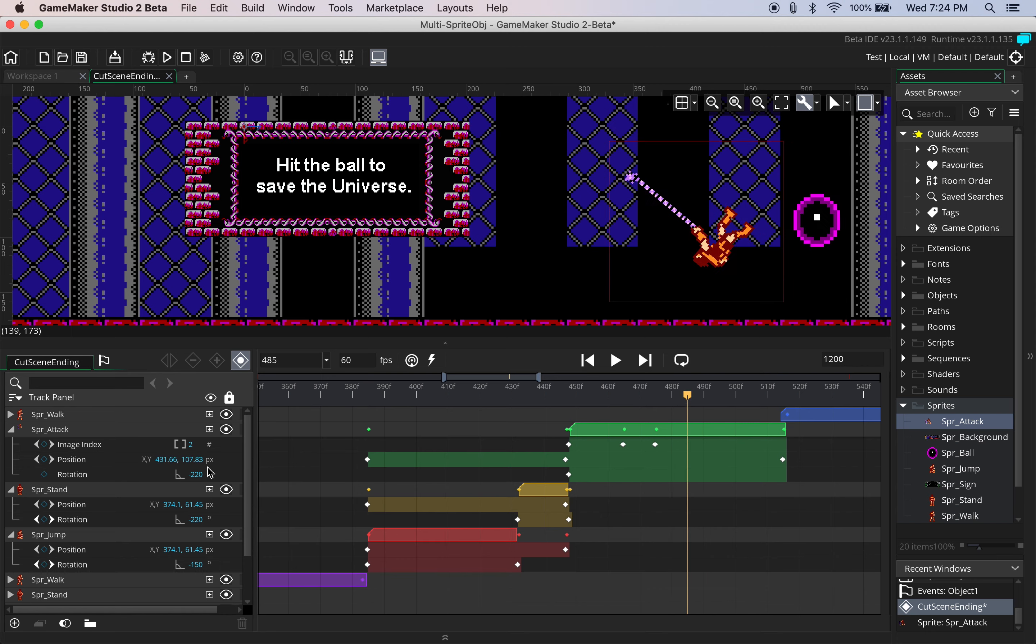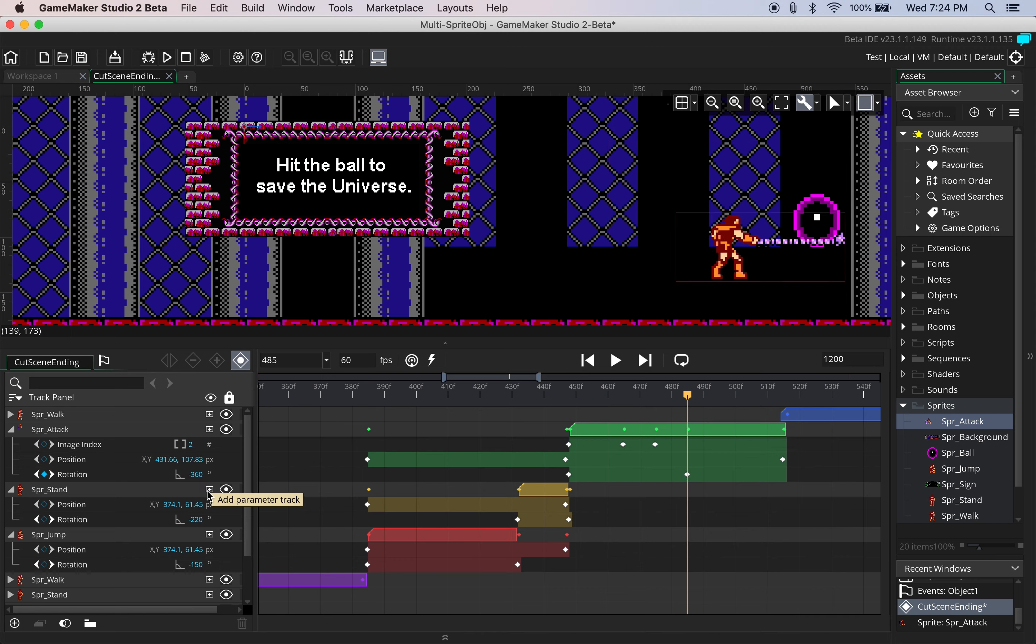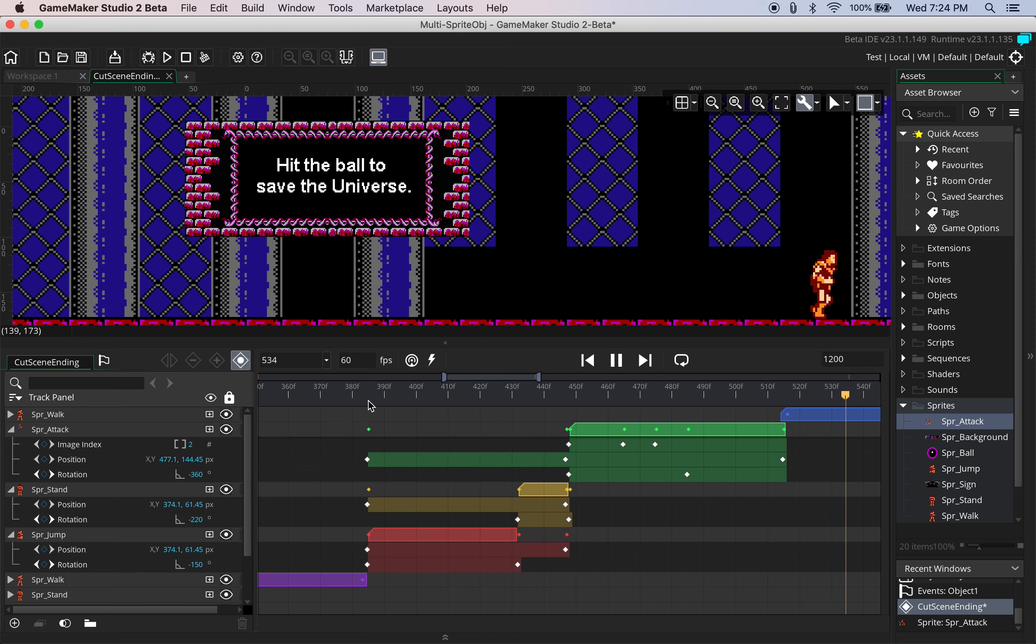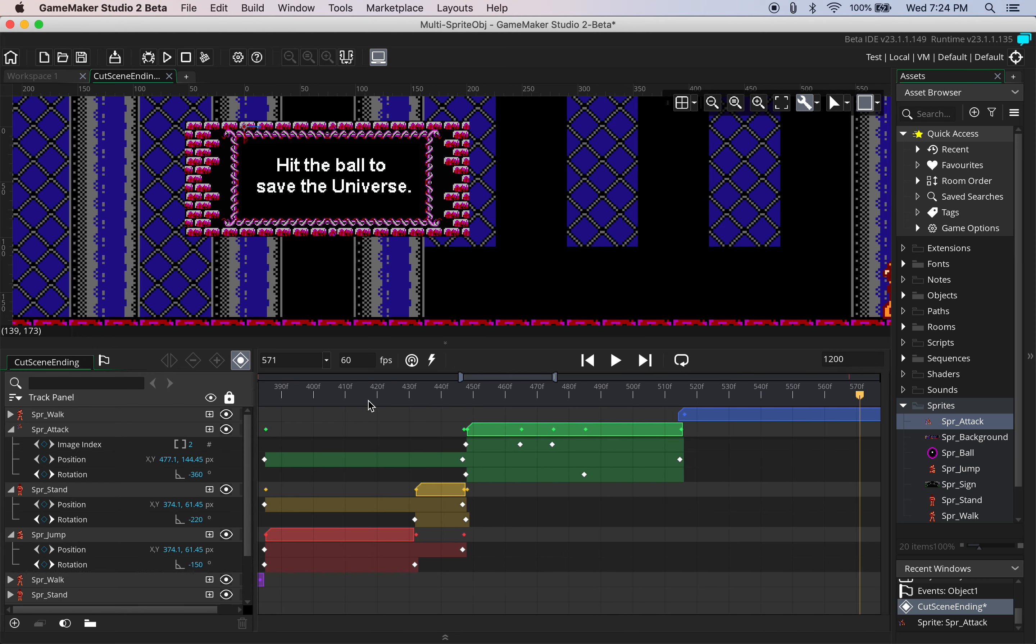He'll complete his rotation. So right about there we'll change this to negative 360 for the full rotation and if we play the animation we see he does this cool little flip and he's done. Look at that.